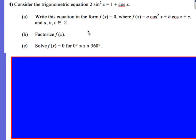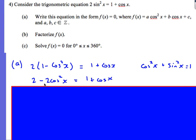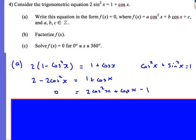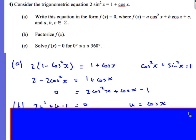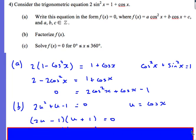Let's look at another question — very similar to the last one. We've got 2sin²x = 1 + cosx. We're going to write it in terms of cosx only. We replace sin²x using 1 − cos²x from the identity cos²x + sin²x = 1. Expanding: 2 − 2cos²x = 1 + cosx. Rearranging gives the quadratic 0 = 2cos²x + cosx − 1. To factorize, I'll use a u-substitution: let u = cosx, so I have 2u² + u − 1.